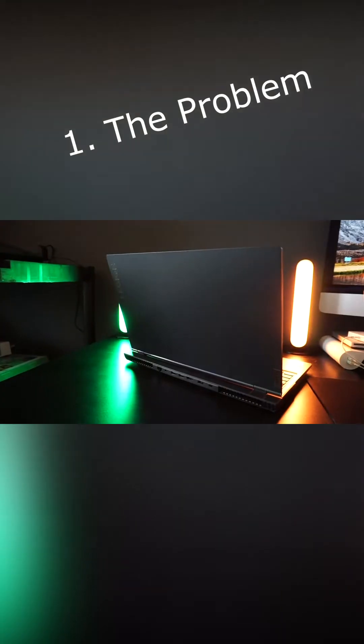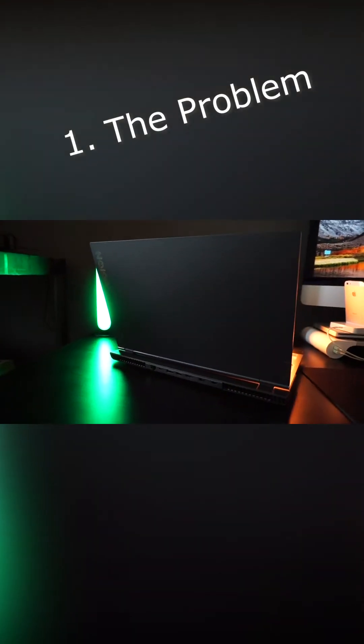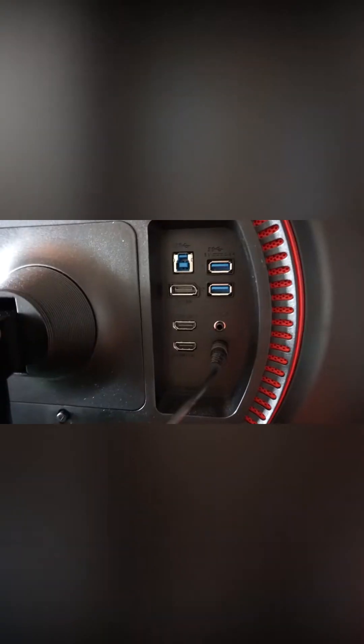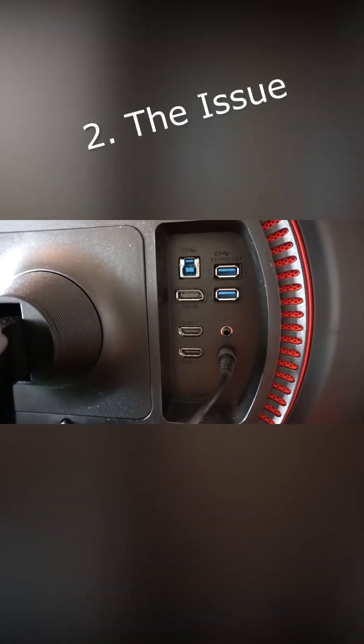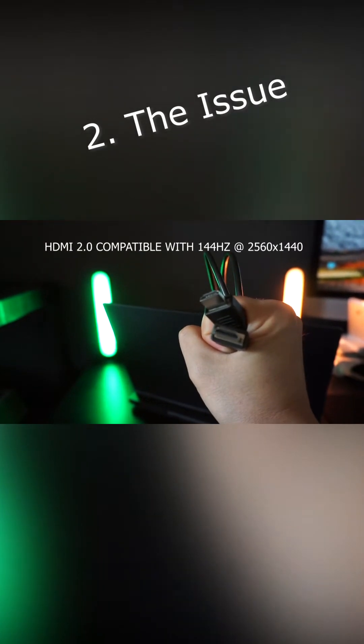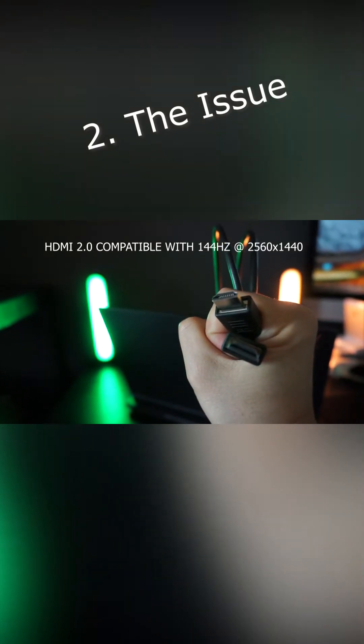Connecting this laptop to a 144Hz external monitor. So the cable I had already lying around, because it came with the monitor, is a simple HDMI. So let's go ahead and try that first.